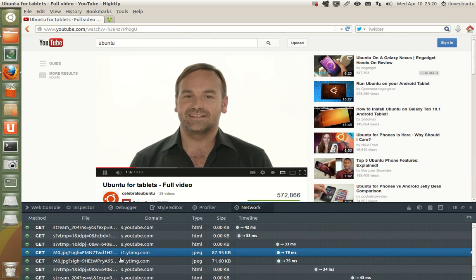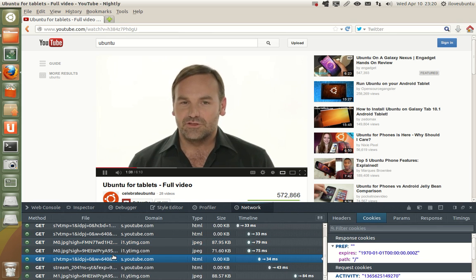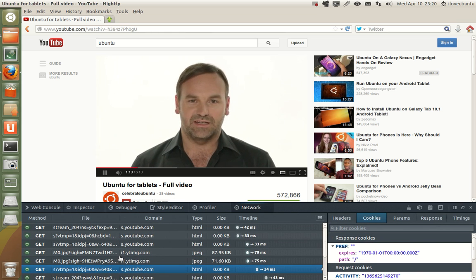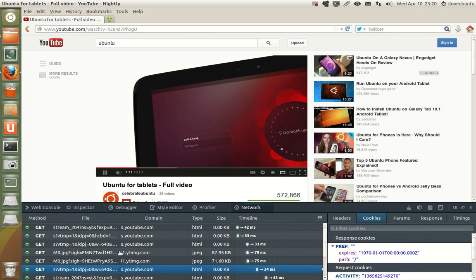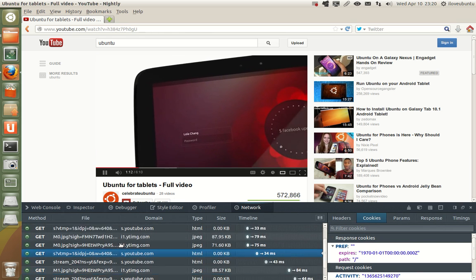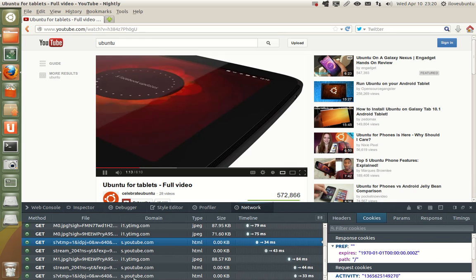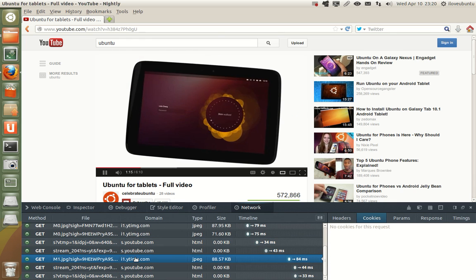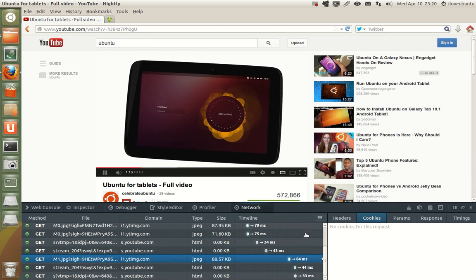And now we're delighted to unveil the newest member in the Ubuntu family, our tablet interface which works gracefully on different screen sizes and resolutions.